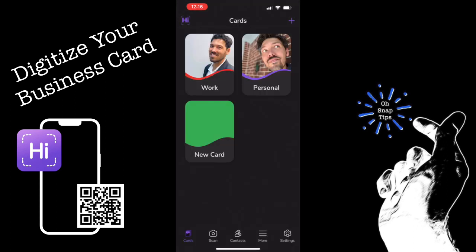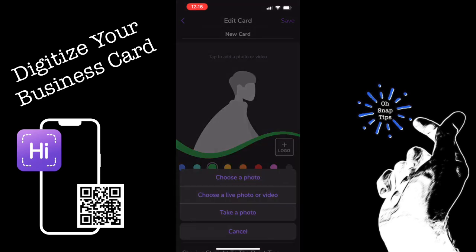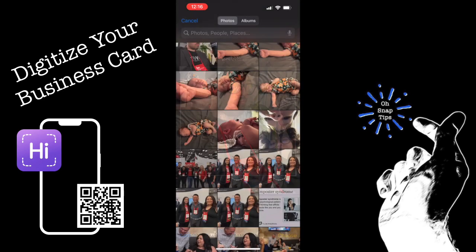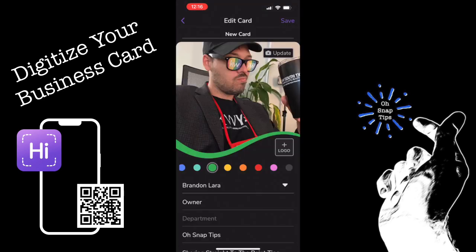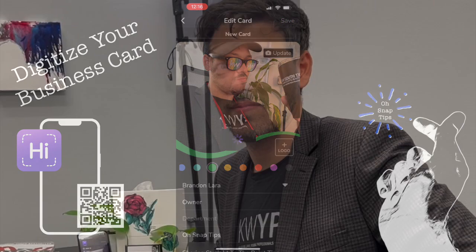I like to add a fun photo for my fun times as an agent. Now let's look at how to make this even easier to send your information. Now that you have your professional digital business card, you're going to want to have an easy way to send it to people, and that's using a near field communication device, or an NFC.